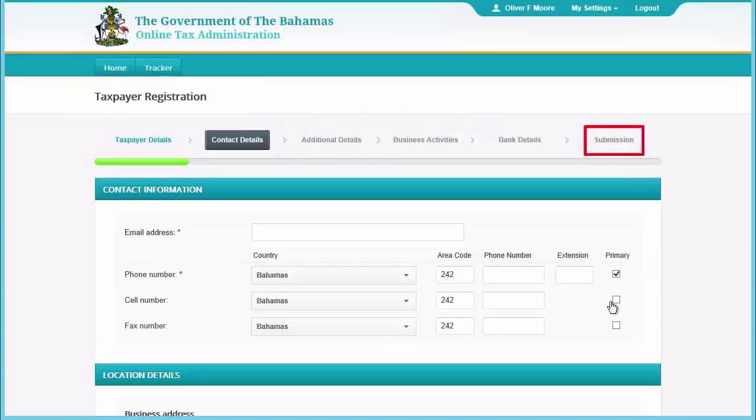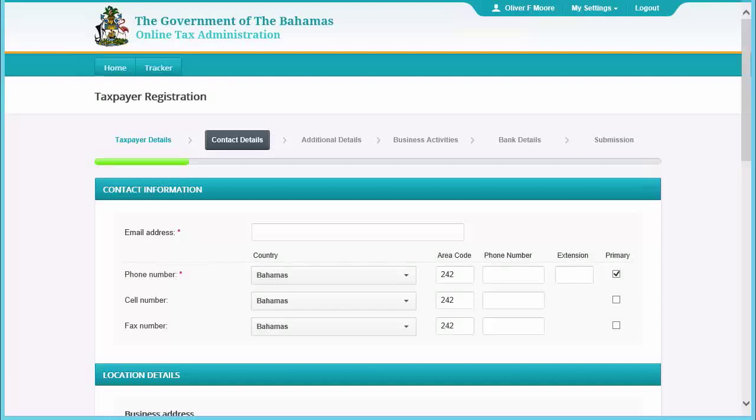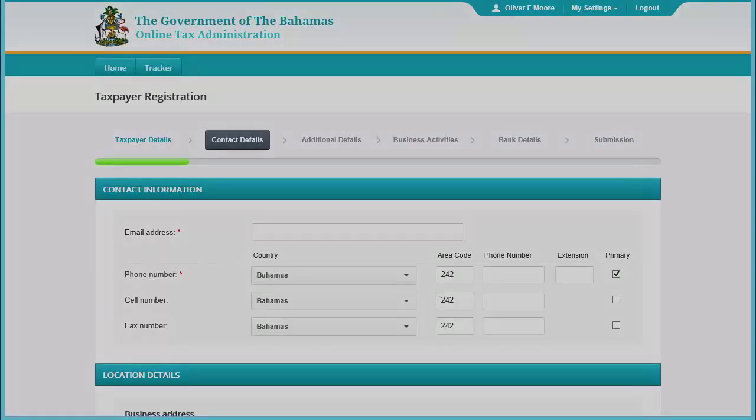Then click the 'Finish' button on that page to submit your application to the Ministry of Finance. A confirmation will be emailed to you once your application has been received. That completes this video.